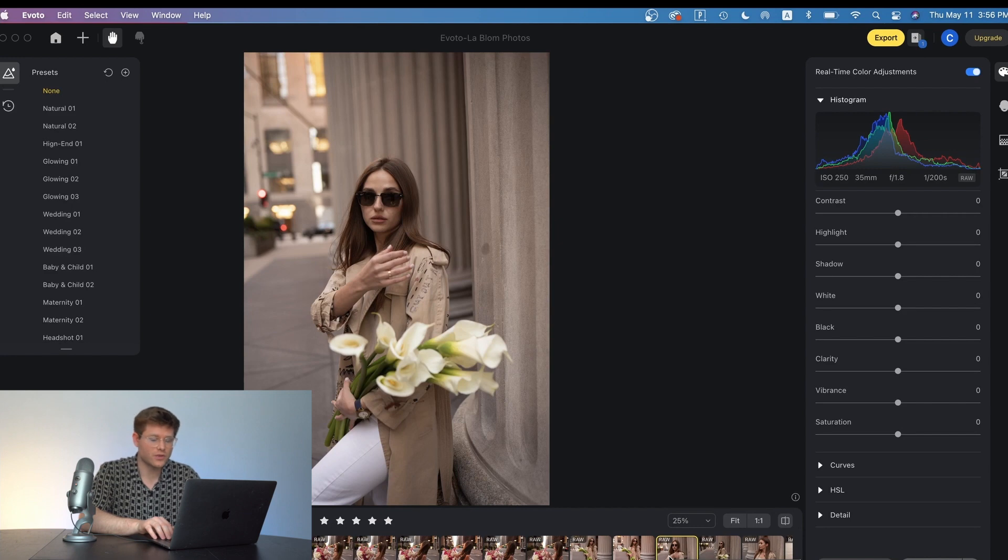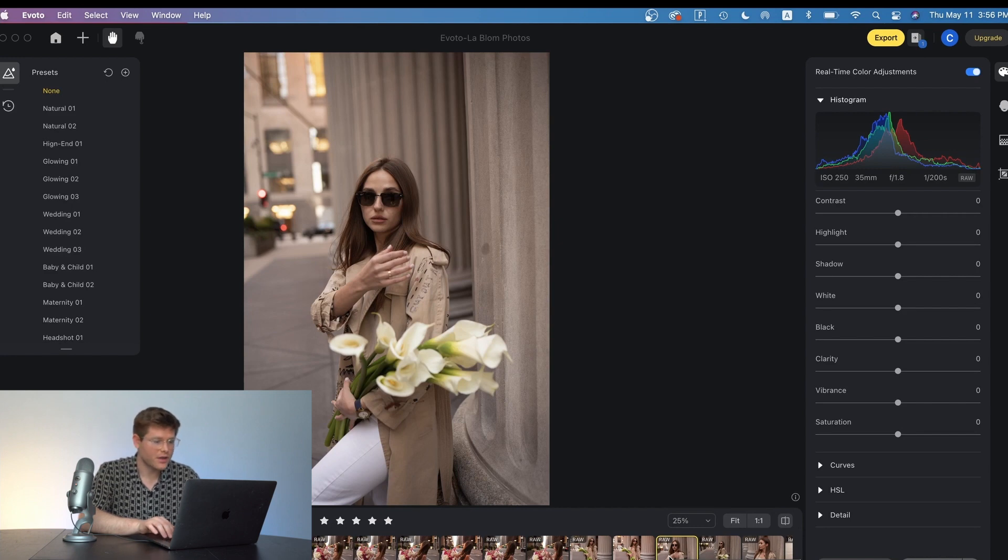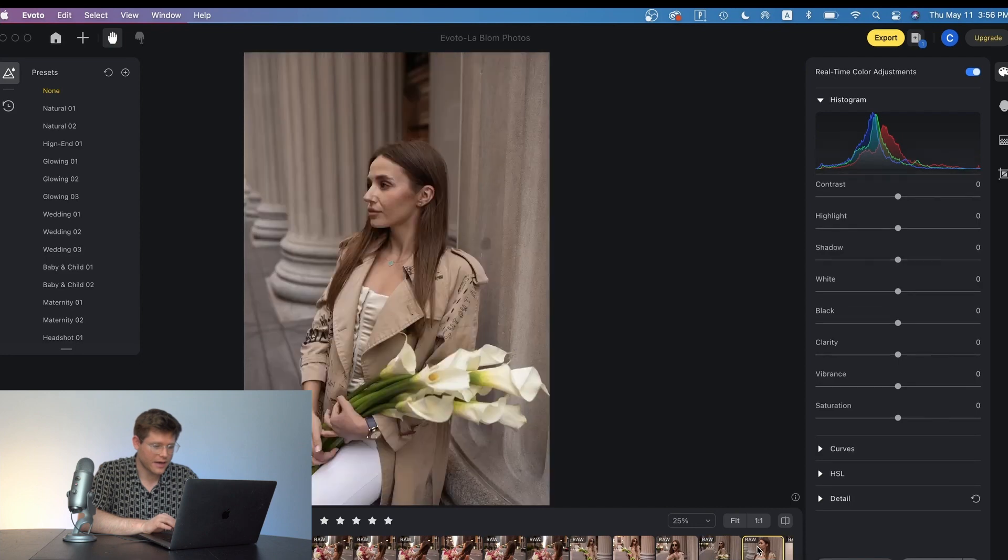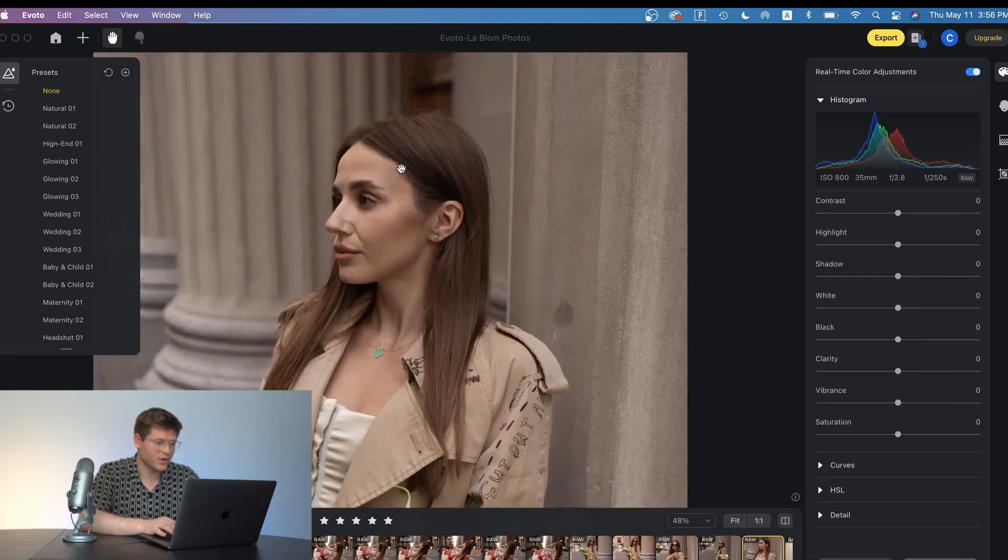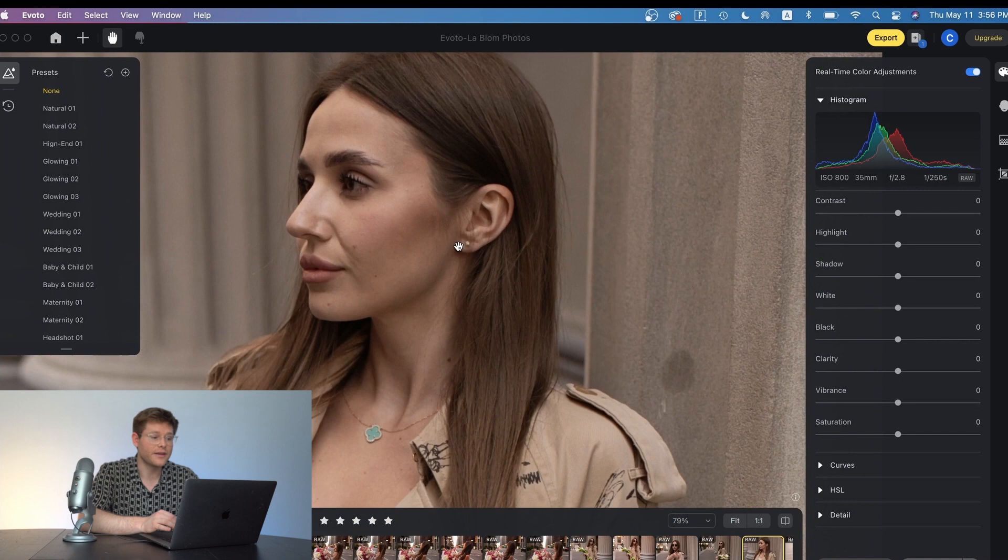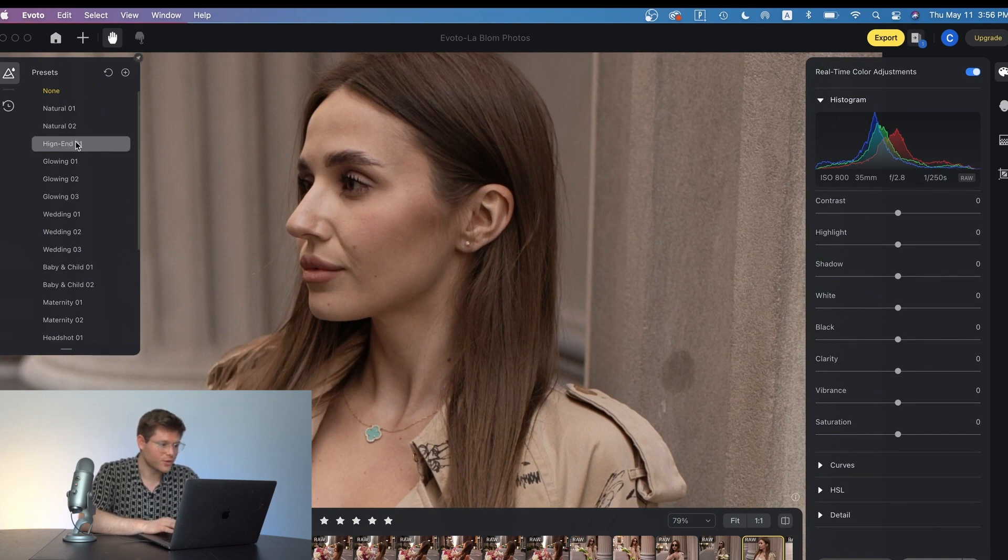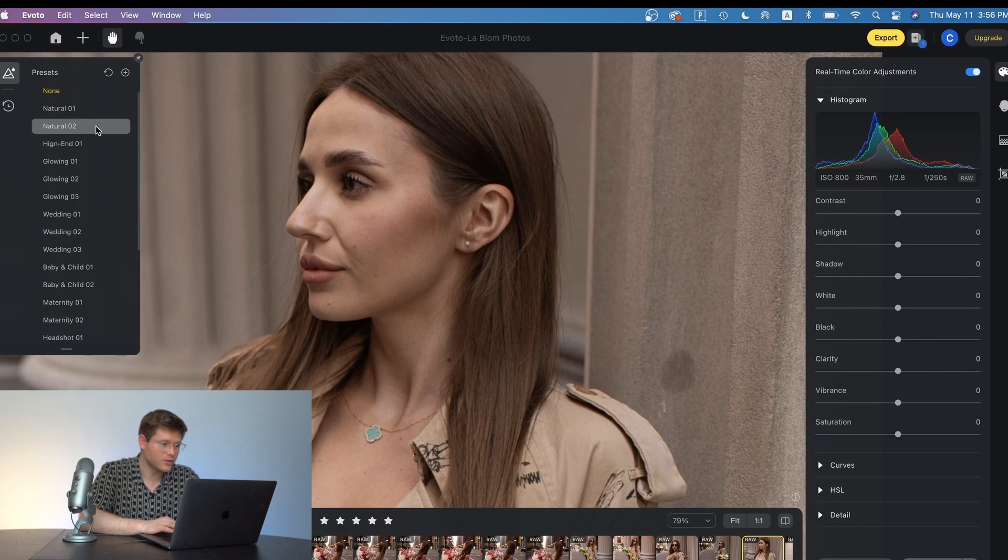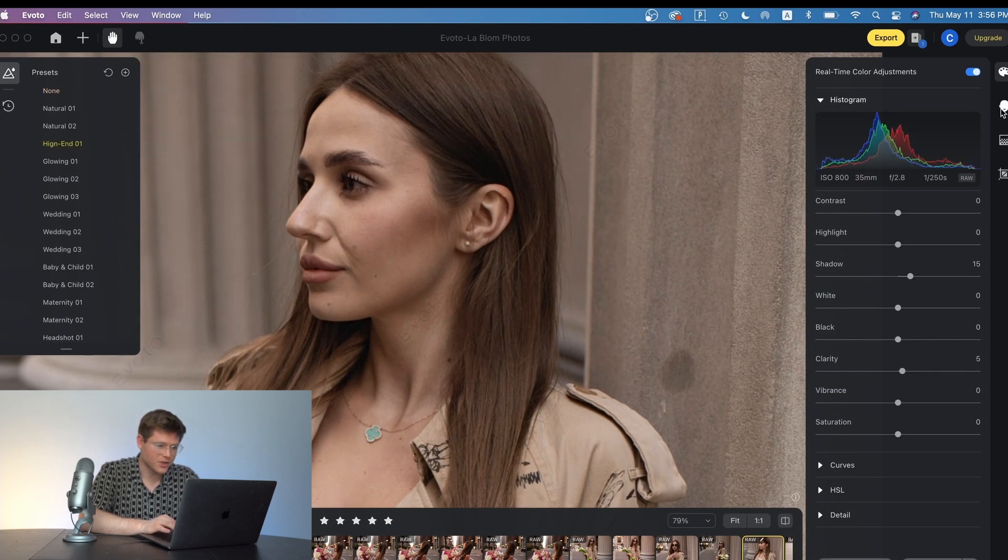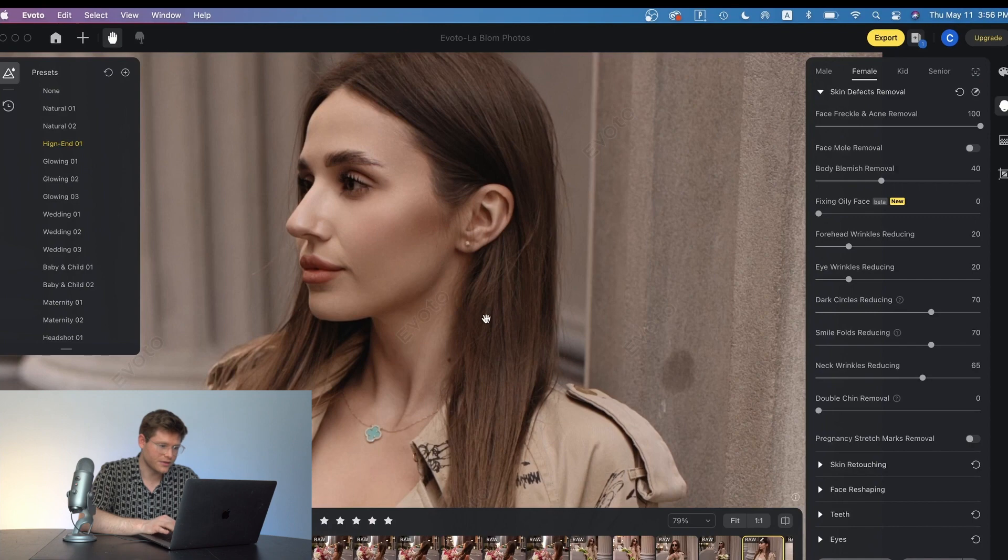Alright so once we have the photos imported we can check these out and then start applying our edits to the photos. So here's one that I think would be a great reference image to show you all the power of this tool. They have presets available on Evoto that you can use and I'm just going to put on this high end preset and show you all the results.